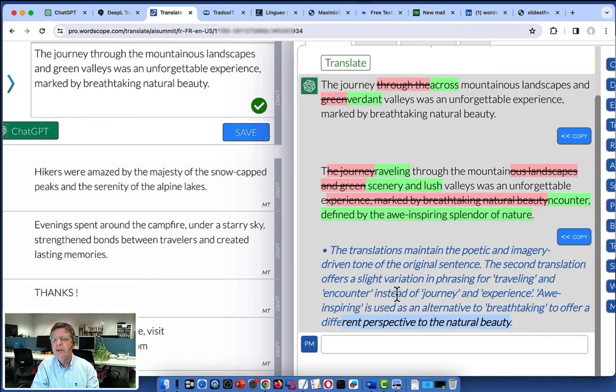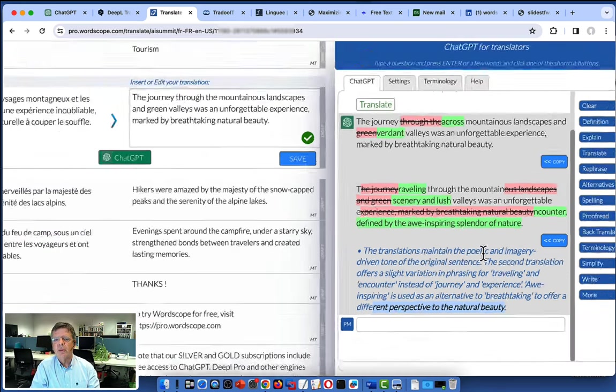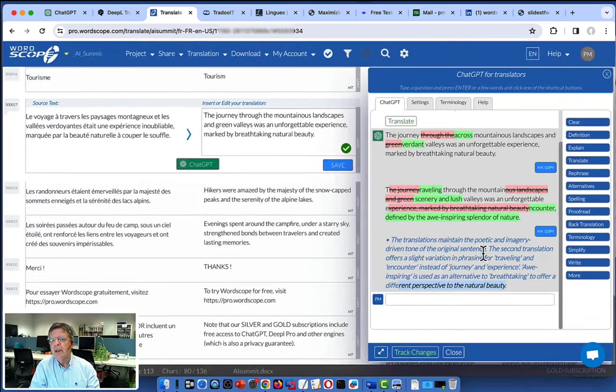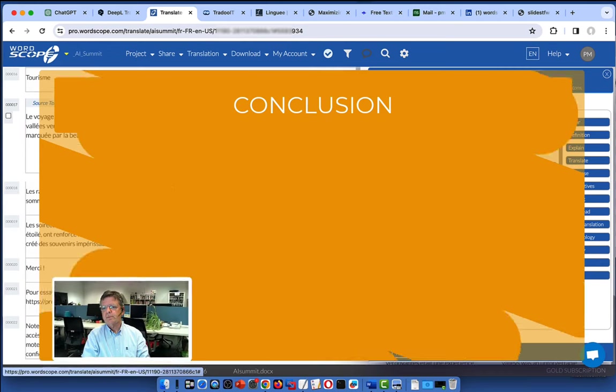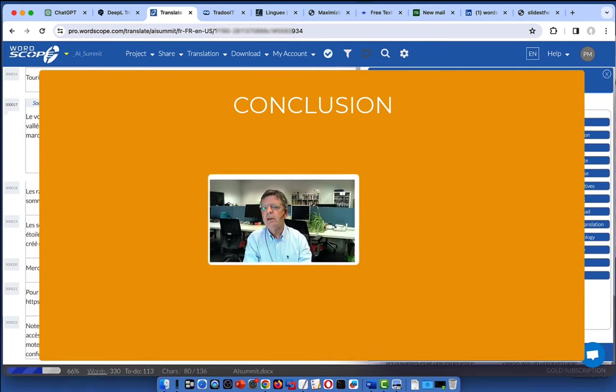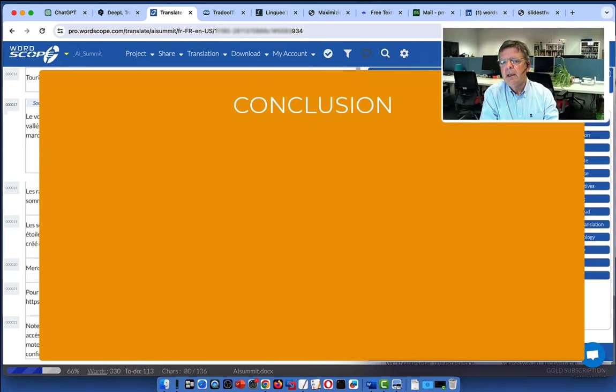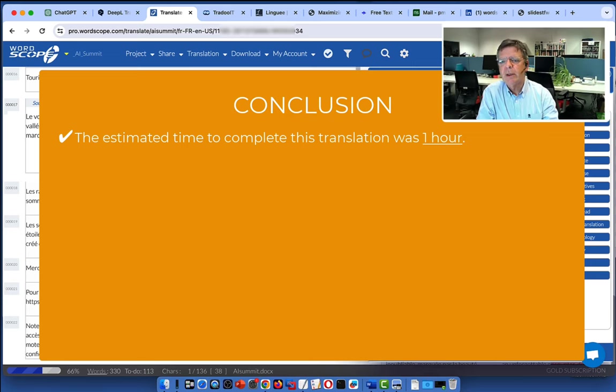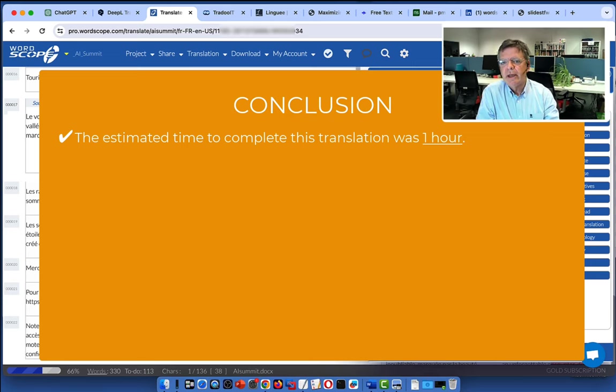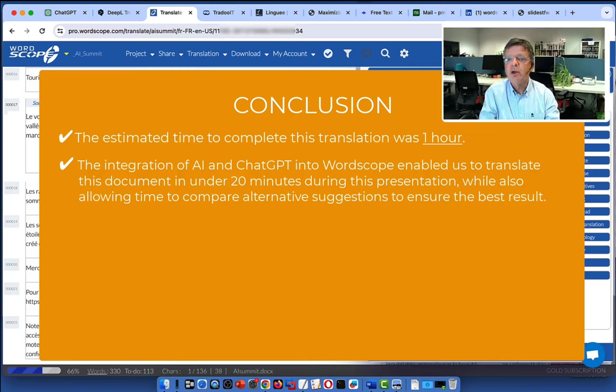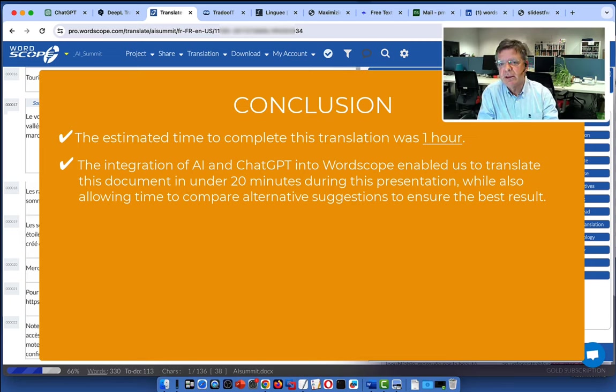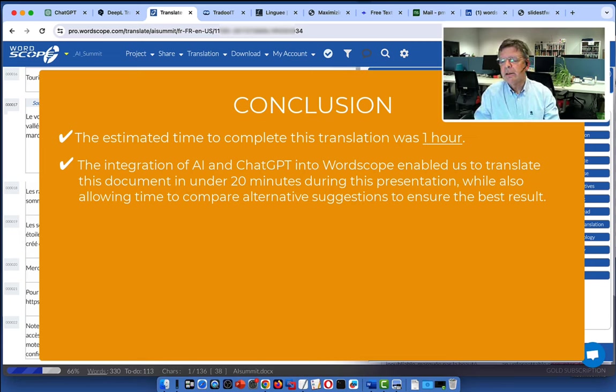So that concludes this presentation. We are at the end of our project. What are the conclusions? Remember, the estimated time to complete this project was an hour. With the integration of AI and ChatGPT into Worscope, we could do it in less than 20 minutes. And we took our time to ensure the best results. So we could translate it three times faster. But that means that you can also translate three times more words in the same amount of time.